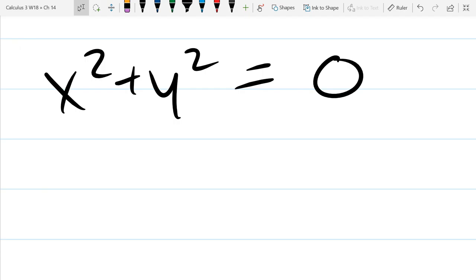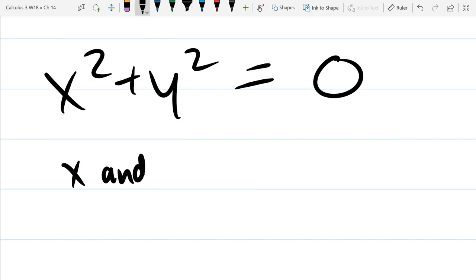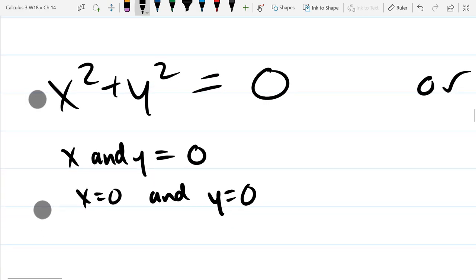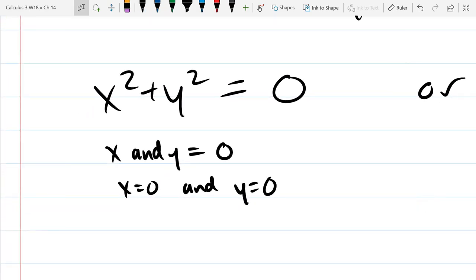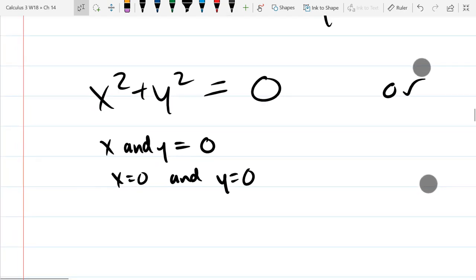How can x squared plus y squared equal zero? Remember, x and y have to be real, so those terms are never negative. You can think of it geometrically: it's the magnitude of that vector, and magnitude equals zero only for the zero vector. So x and y would both have to equal zero. That takes care of the first factor being zero — we can't have x and y both zero.